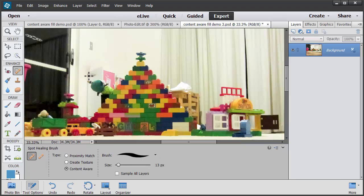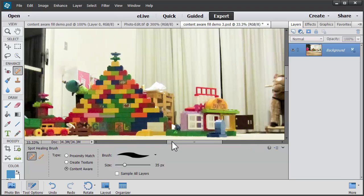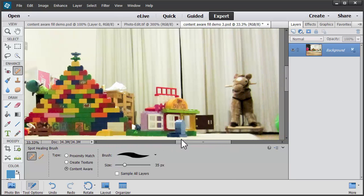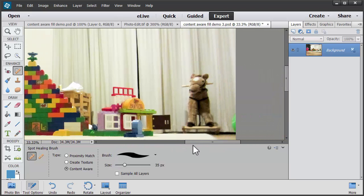We may want to clean that up a bit using the Content Aware Spot Healing Brush that has been available for a couple more versions. What else in this photo do we want to remove? How about the green ball here?